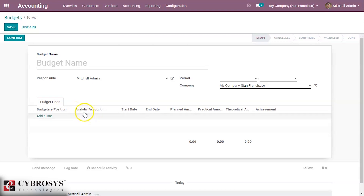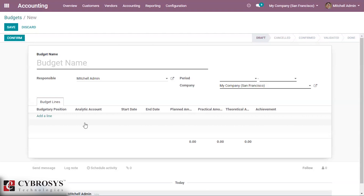Note that here we can see the analytical account field — it's not mandatory but for the proper working of the budget you should provide the analytical account. To know more about the analytical account please check the link above; there is a blog for analytical accounts that describes it in very detail.